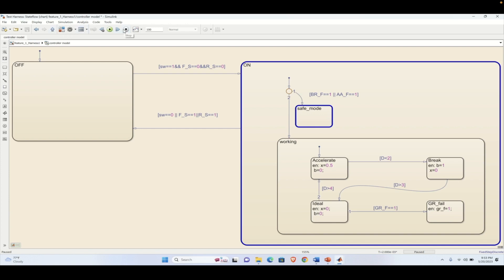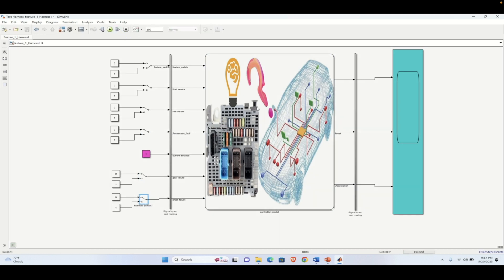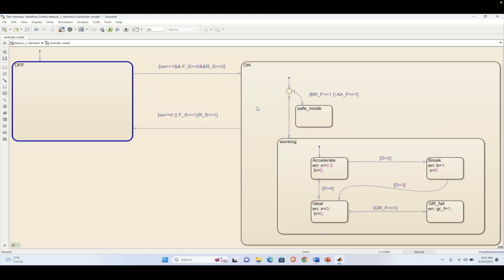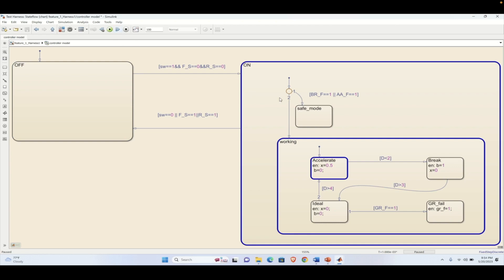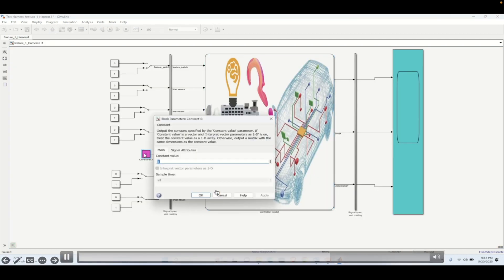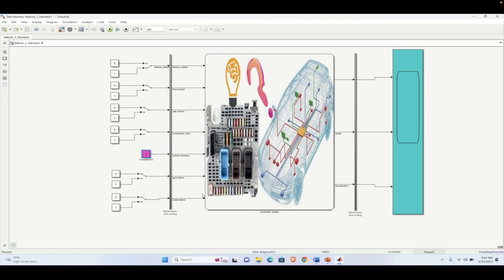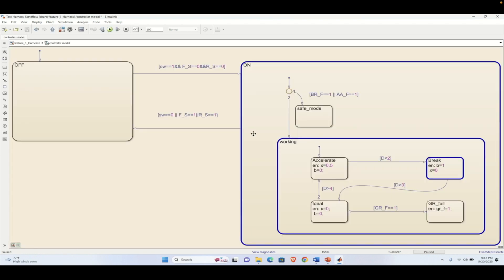We just need to right-click on the block and create a test harness. That way we can individually test individual code or the model part that we are developing. This is not just applicable to the state flow chart but to any Simulink model, any Simulink block, or any Simulink subsystem. That way you can validate individual blocks or subsystems that you have created and gain confidence that you have designed them properly.